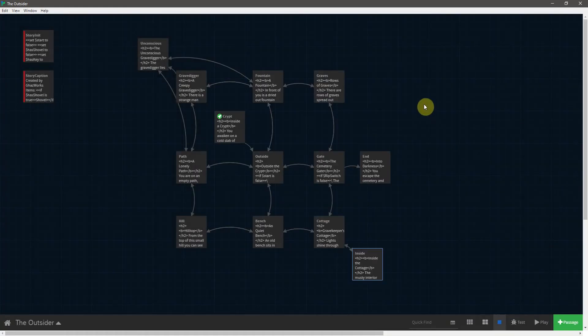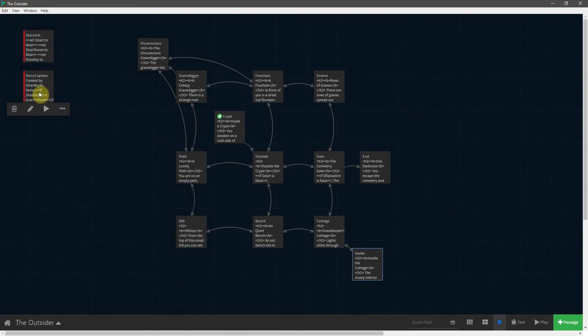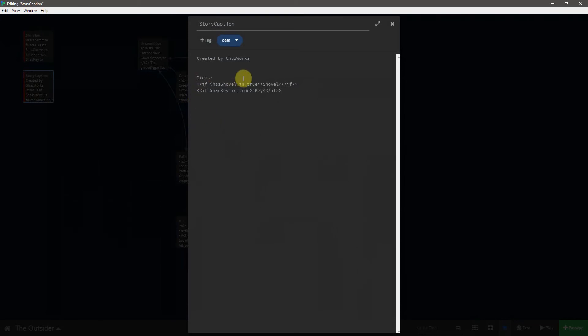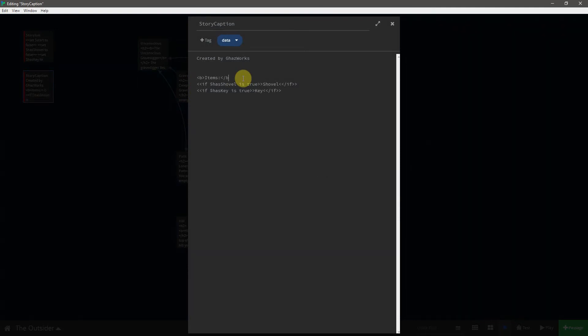So let's close this. And before running the game, we may as well also come into the story caption, because I also wanted to change this item header. So I'm going to start by surrounding it with b tags. And inside of that, I'm going to put u for underline. You've got to make sure you've got the syntax correct.